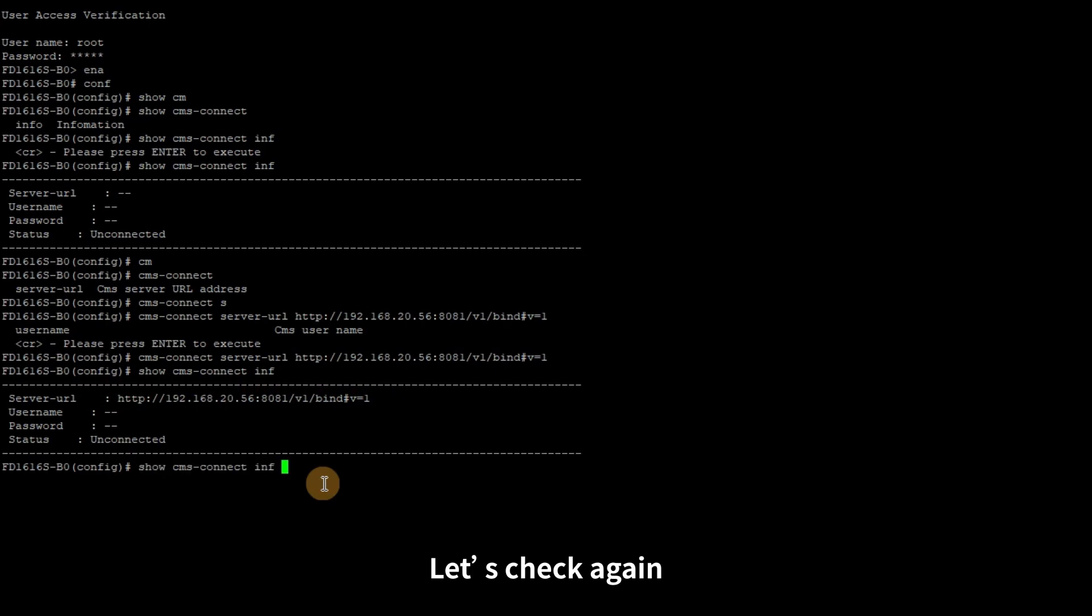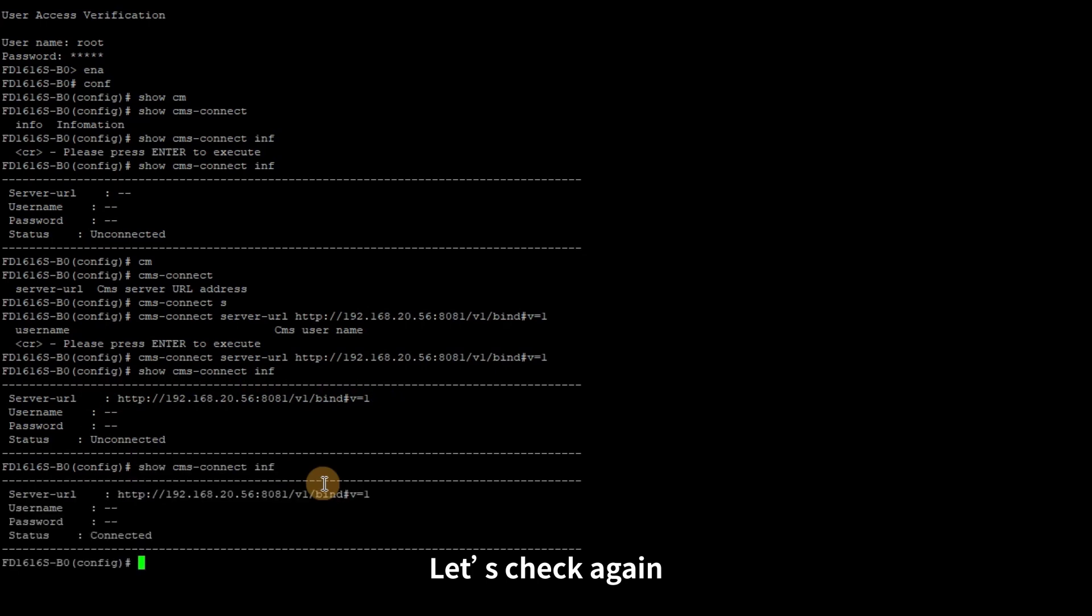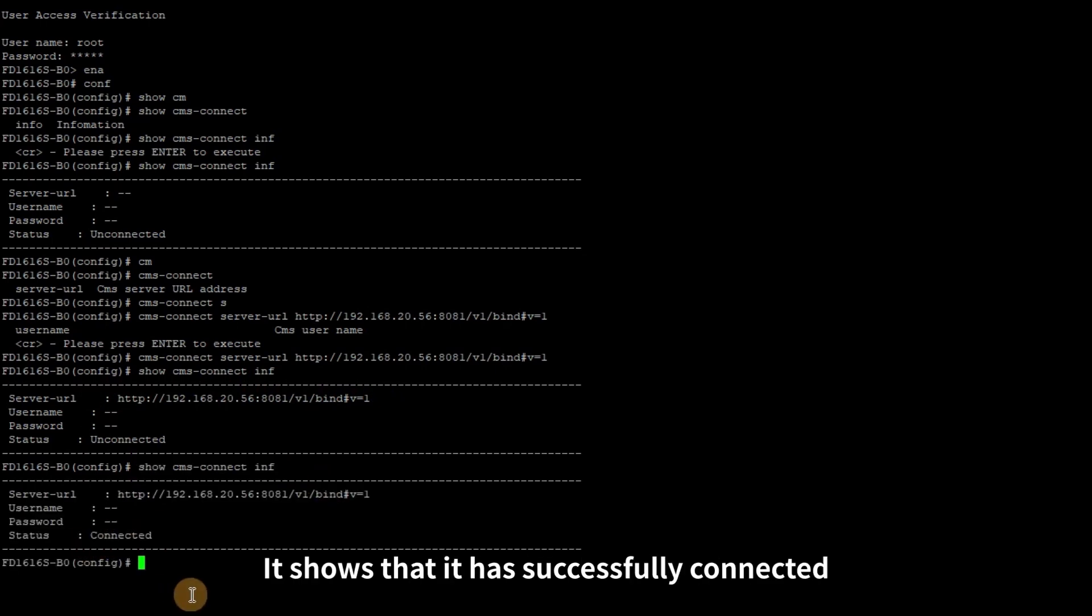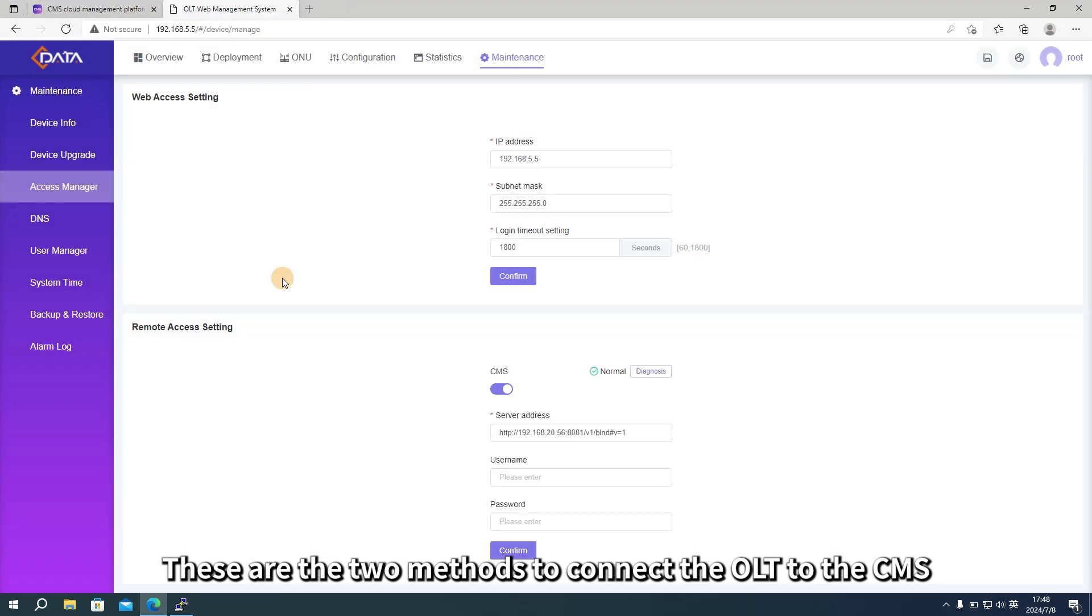Let's check again. It shows that it has successfully connected. These are the two methods to connect the OLT to the CMS.